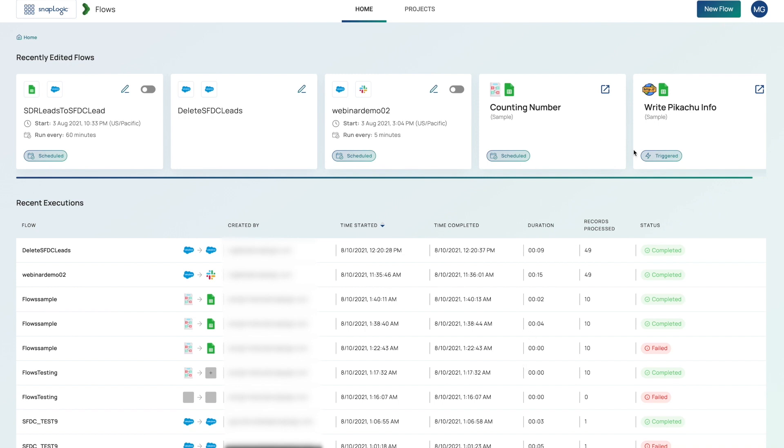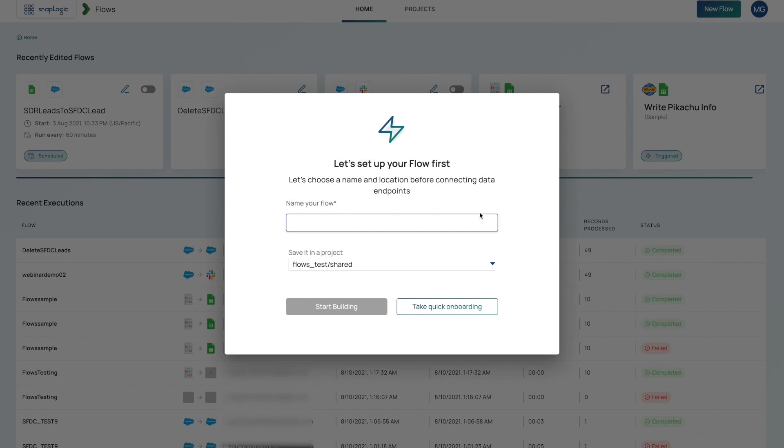To build a new Flow, click on the New Flow button in the top right hand corner. I'm going to build a simple Flow that will read leads from Salesforce and send a notification to Slack once it detects that there are new leads present.